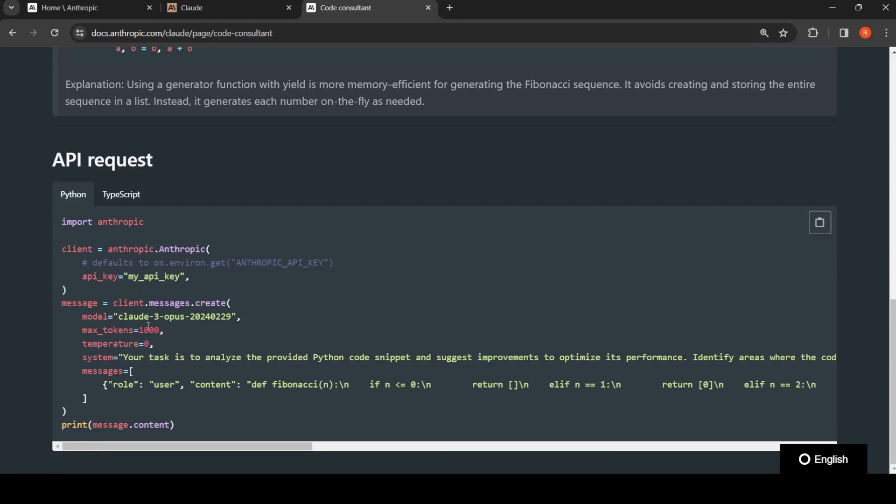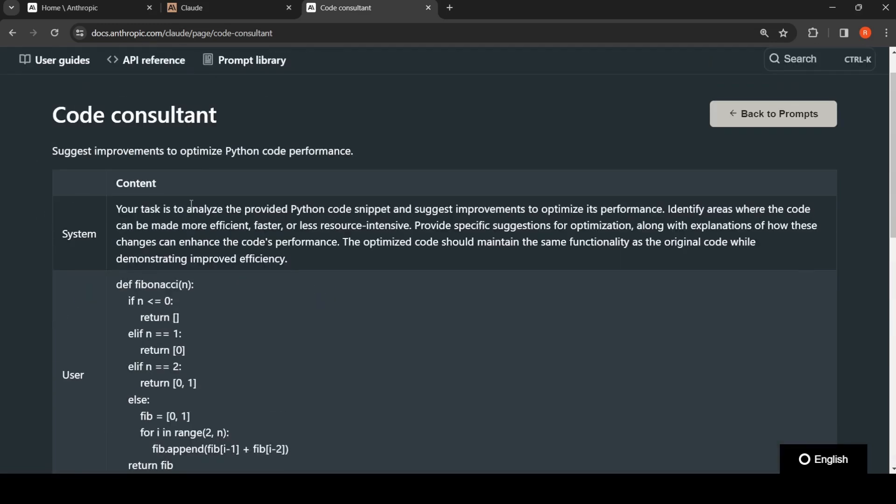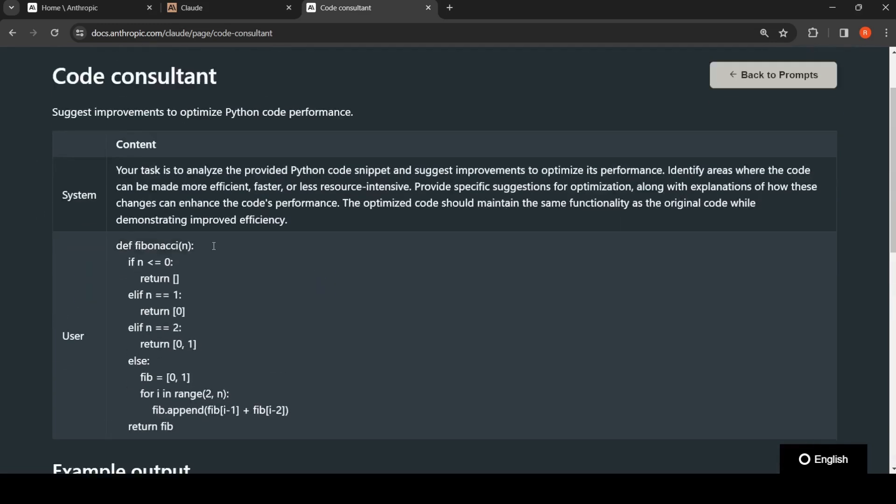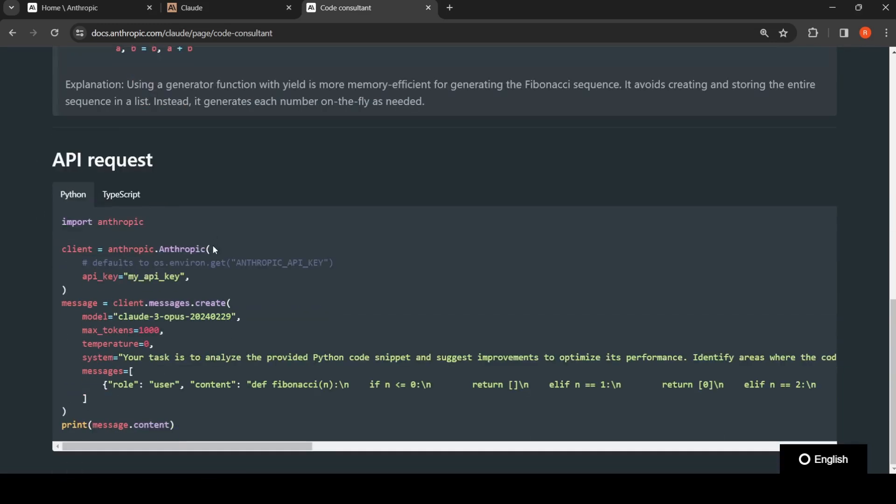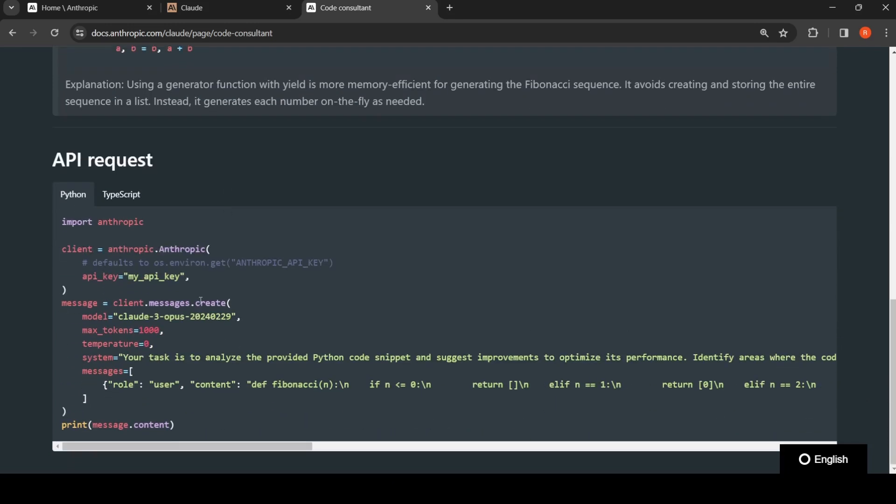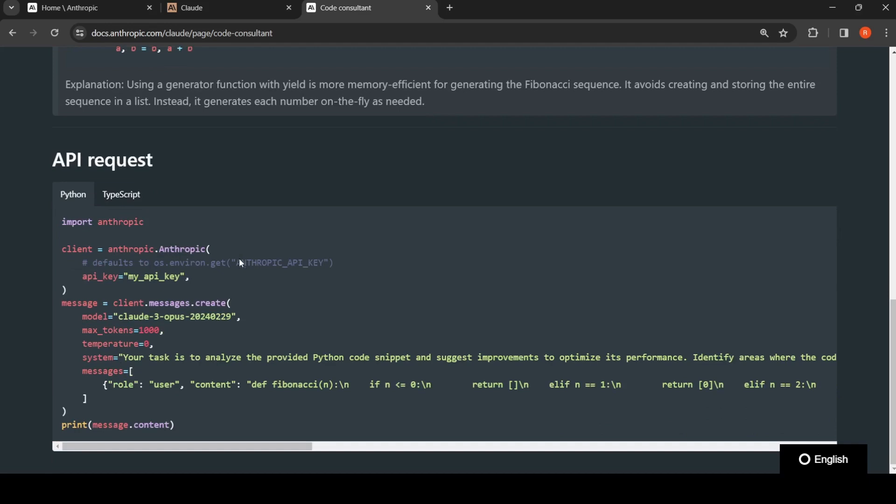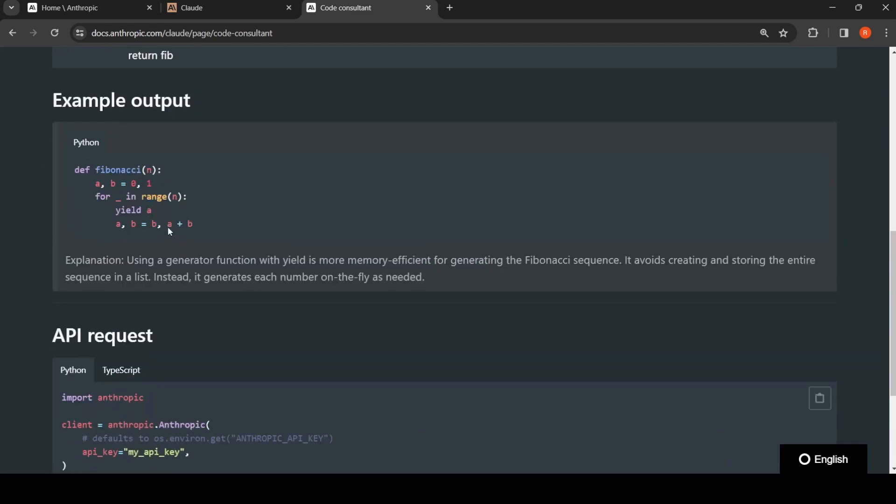This is how you are going to call the API where you specify the model, output tokens, temperature. This is the system prompt which you will copy and put it for this code consultant. In the user prompt, in the user message, for the user you will put this particular program.